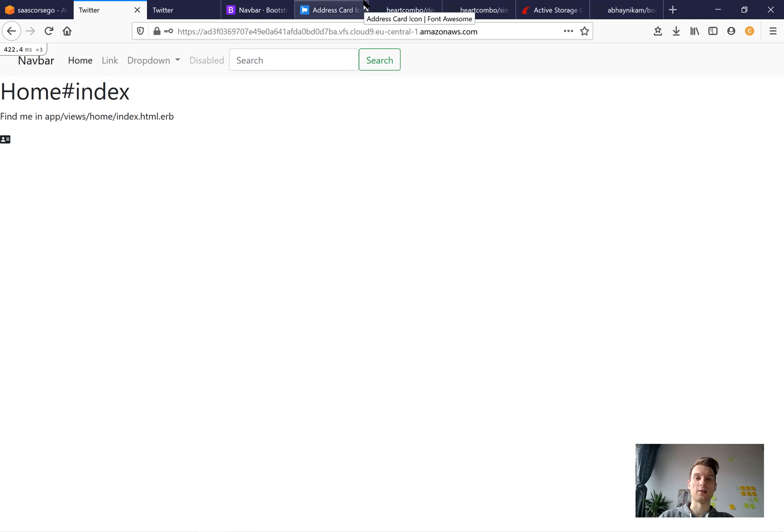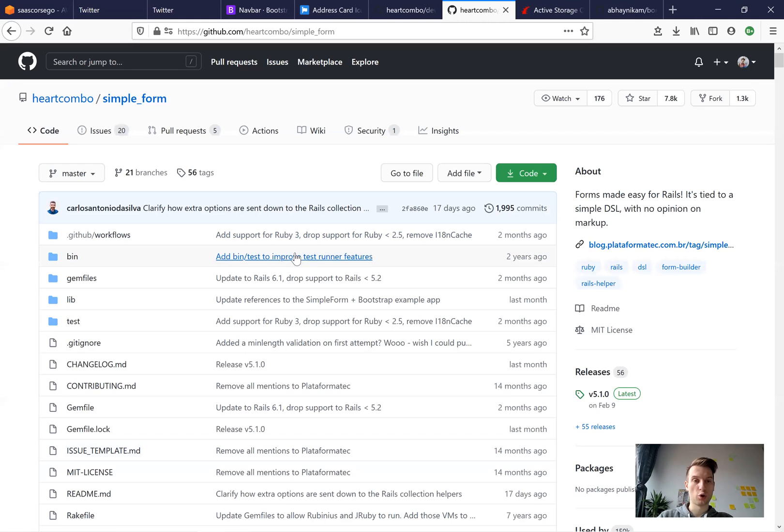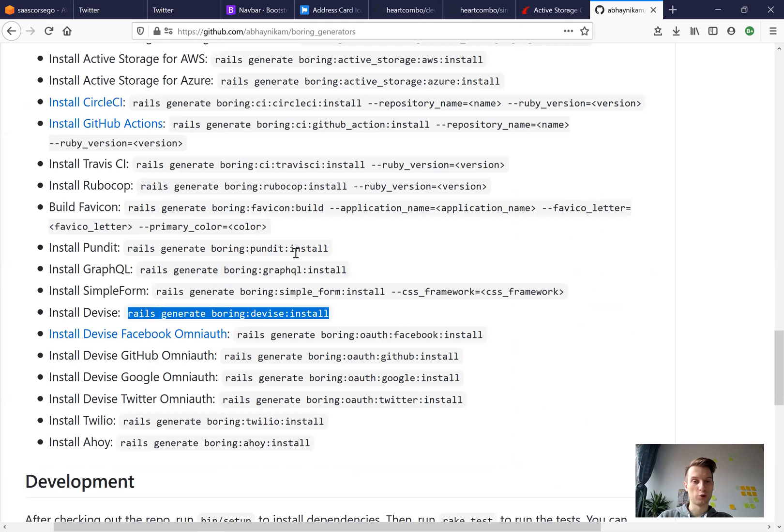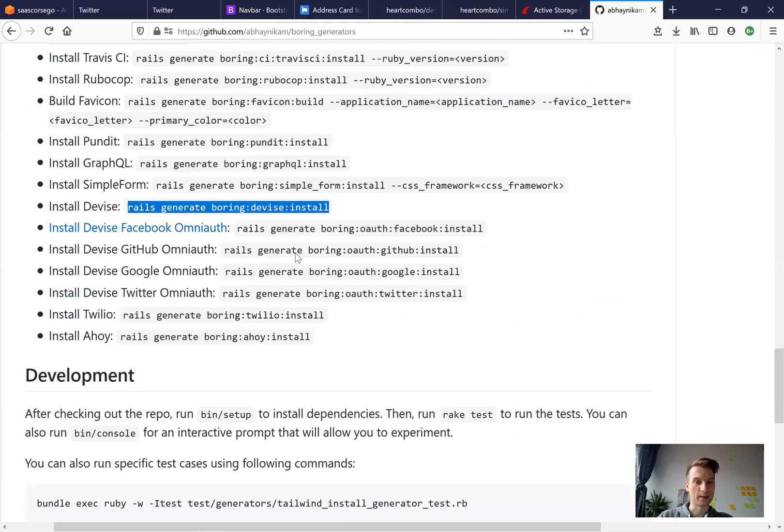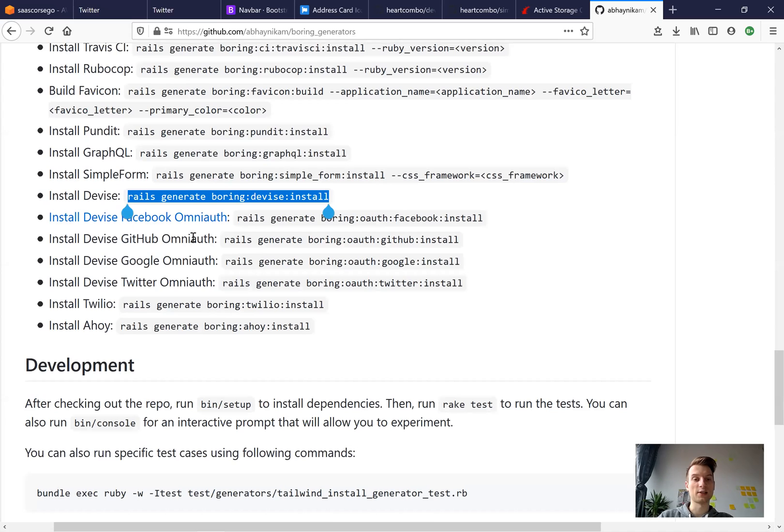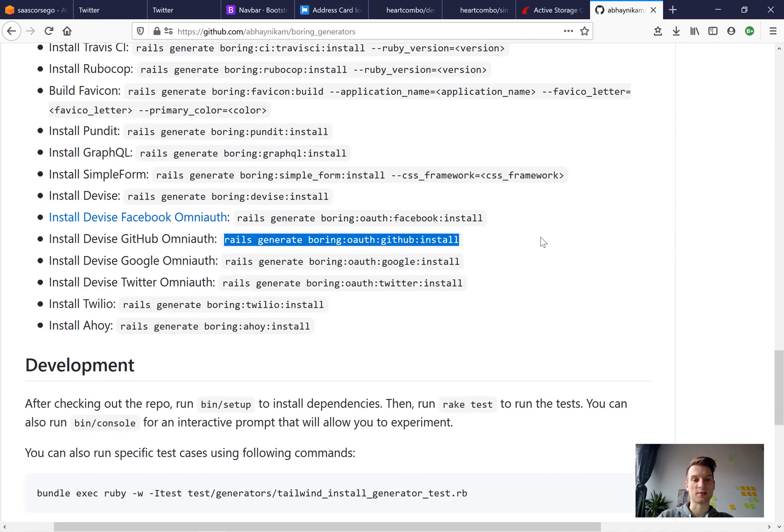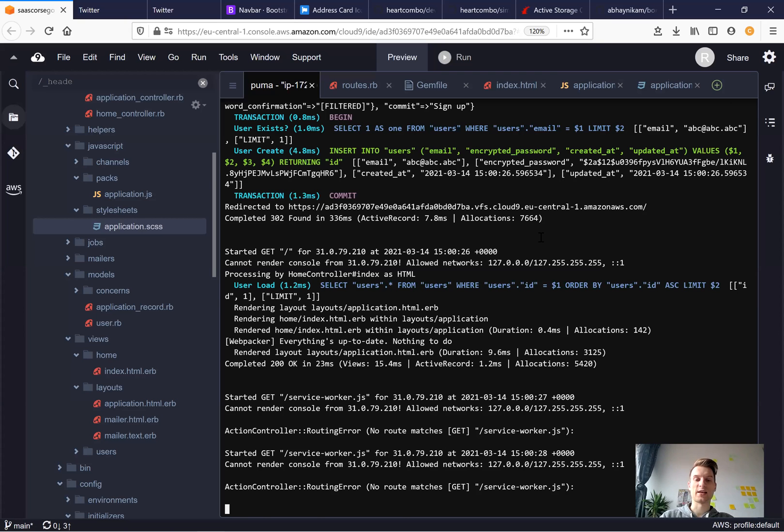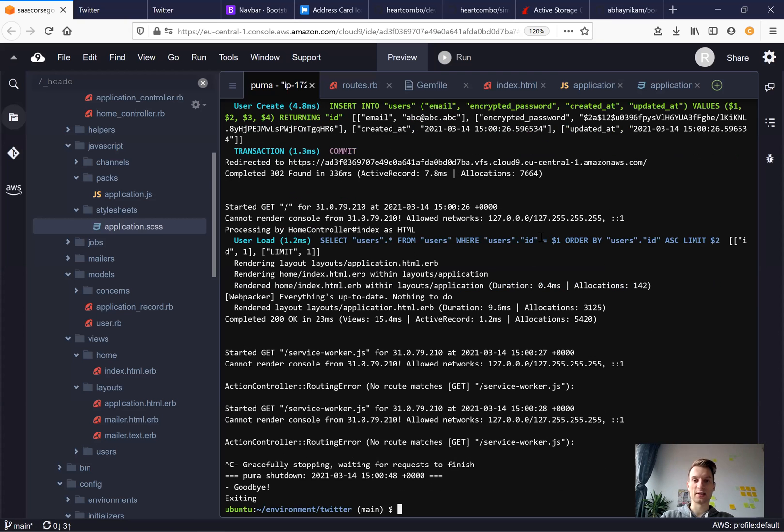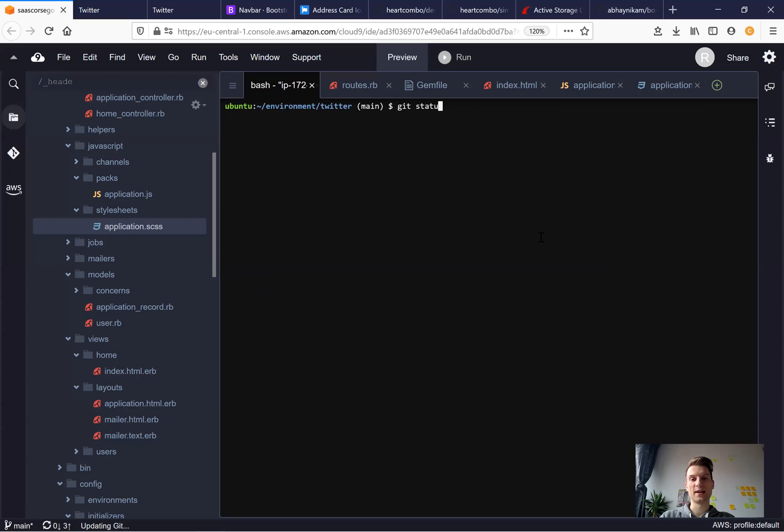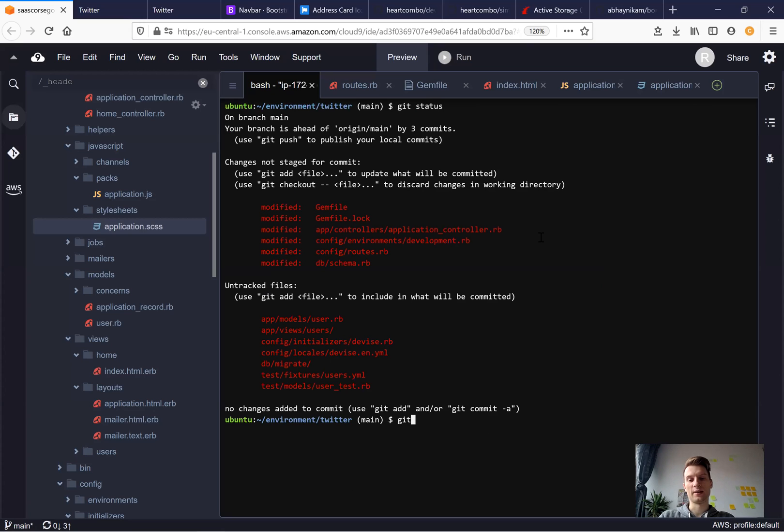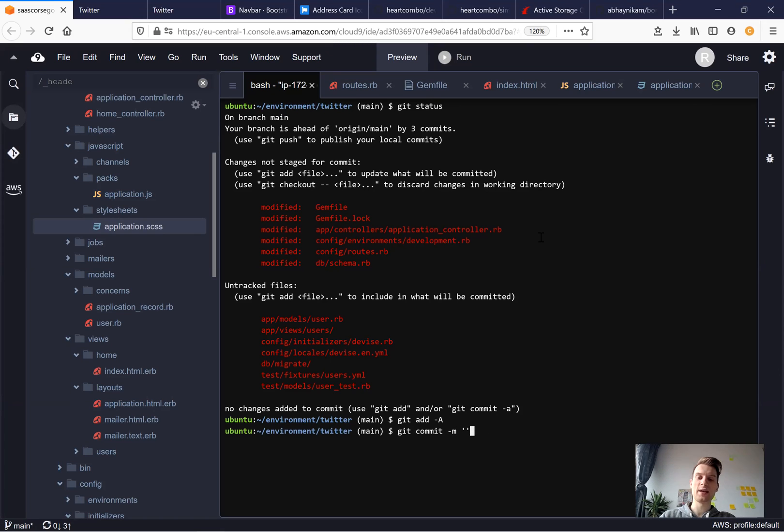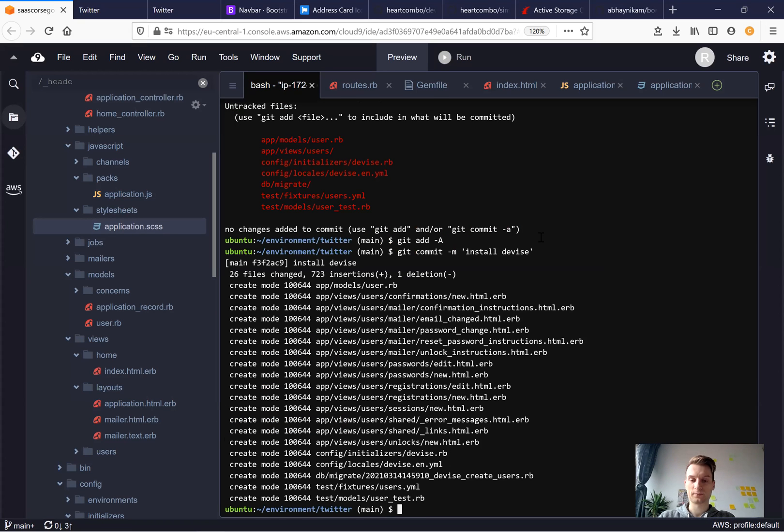Now let's have a look at something else. Let's install, for example, devise for GitHub. So this is quite a usual time consuming task. You have to edit quite a lot of files for this. Let's save our changes. Git status, git add all, git commit main, install devise.